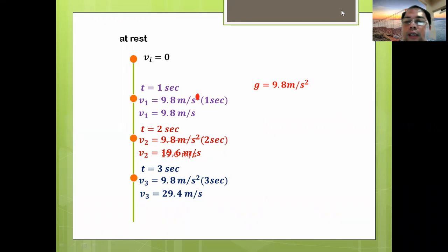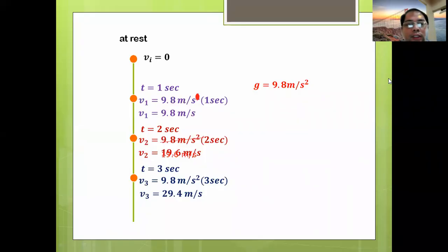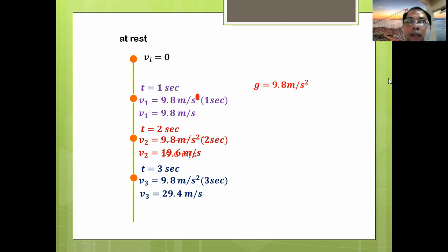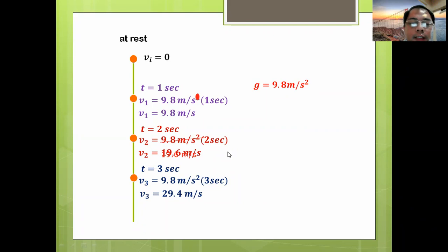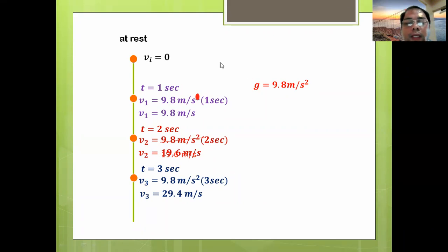Our standing question is this: if an object is placed one kilometer up — at a very high altitude — can it increase its speed infinitely? Three seconds after, its speed is already 29.4. If it is placed one kilometer up, it will take a longer time to reach the ground. Can it increase its speed infinitely?